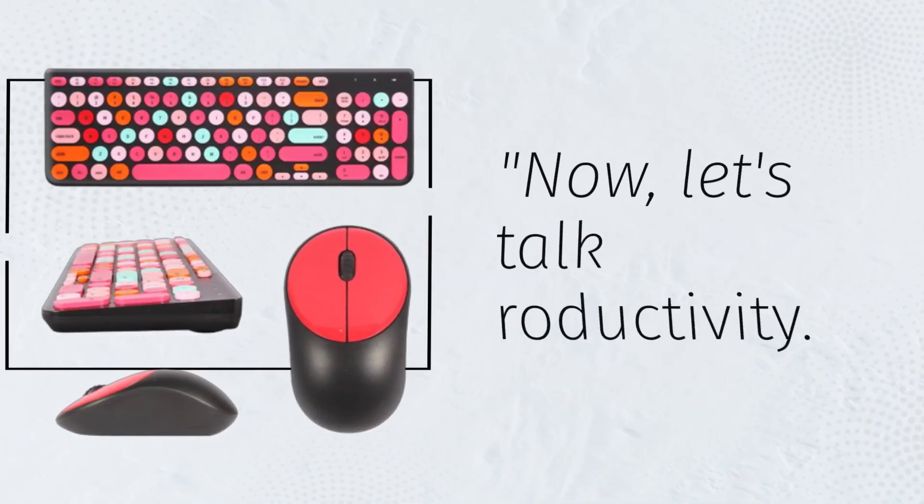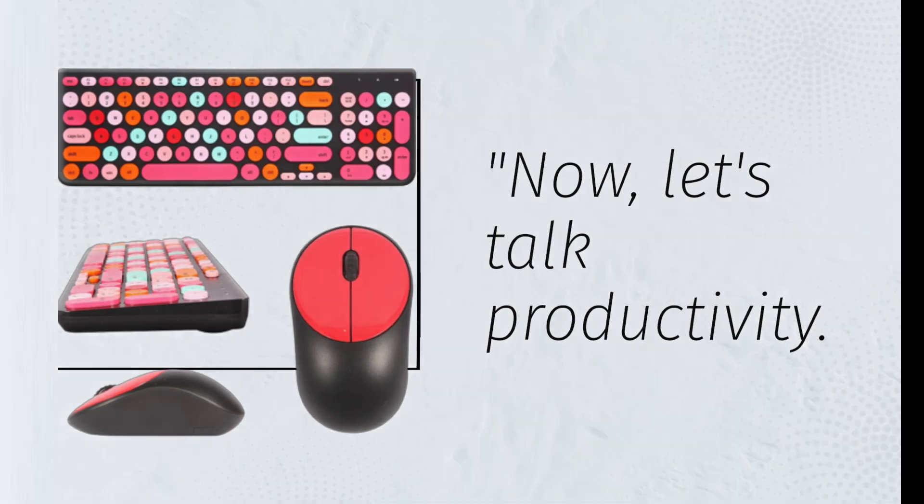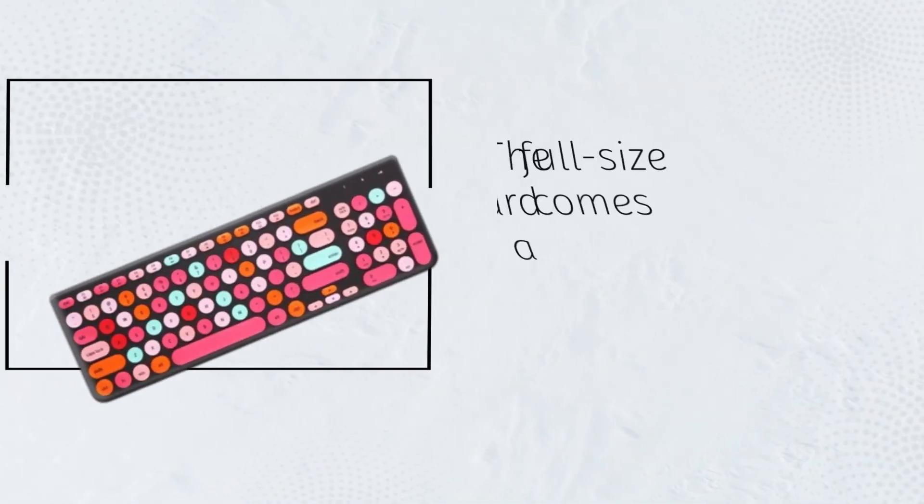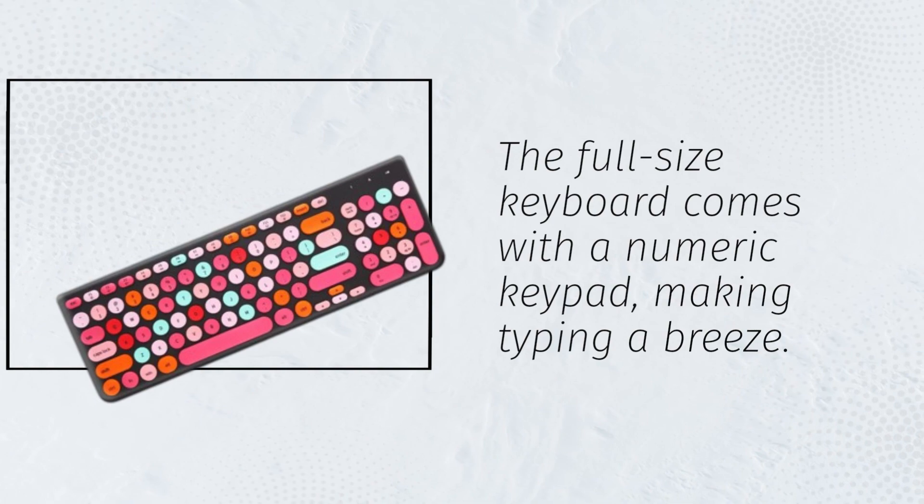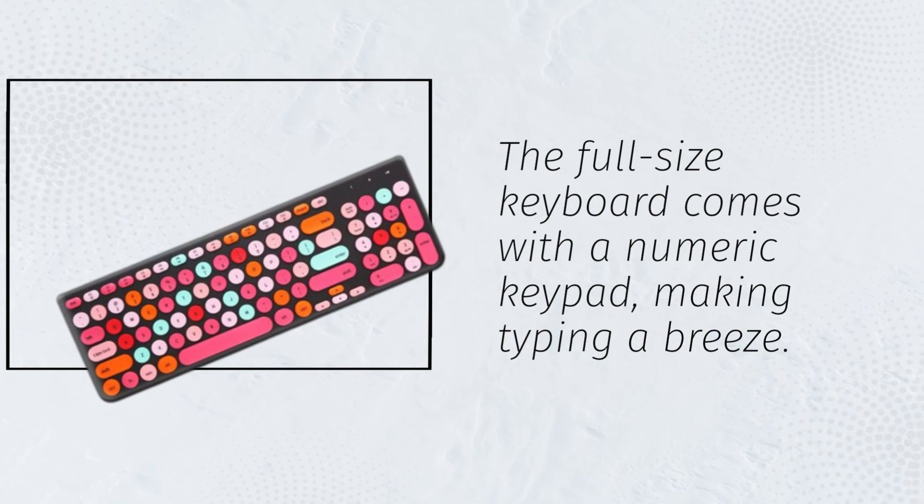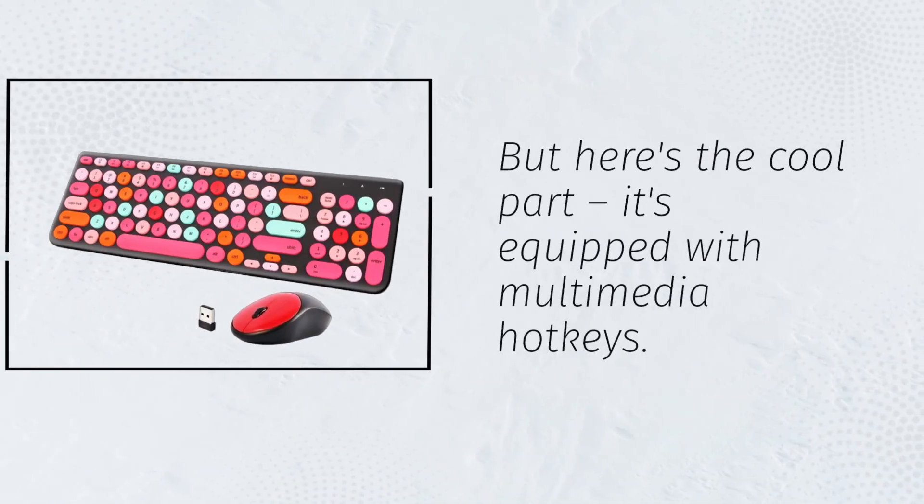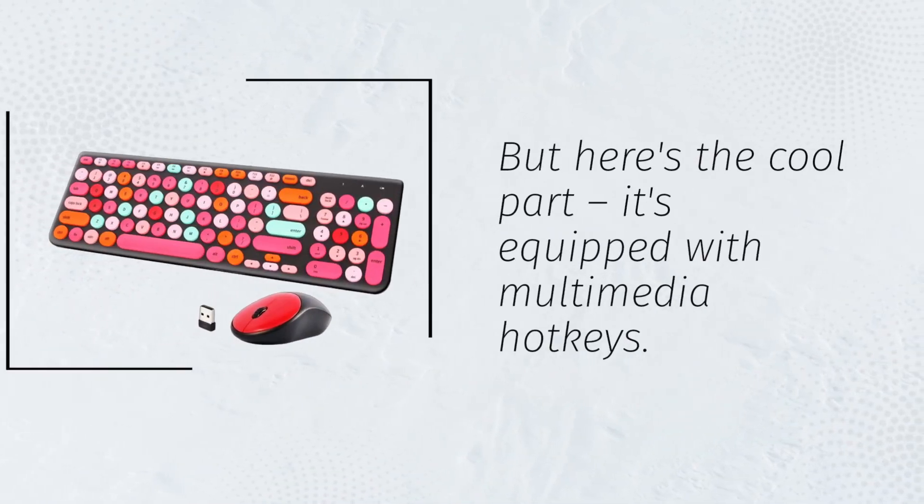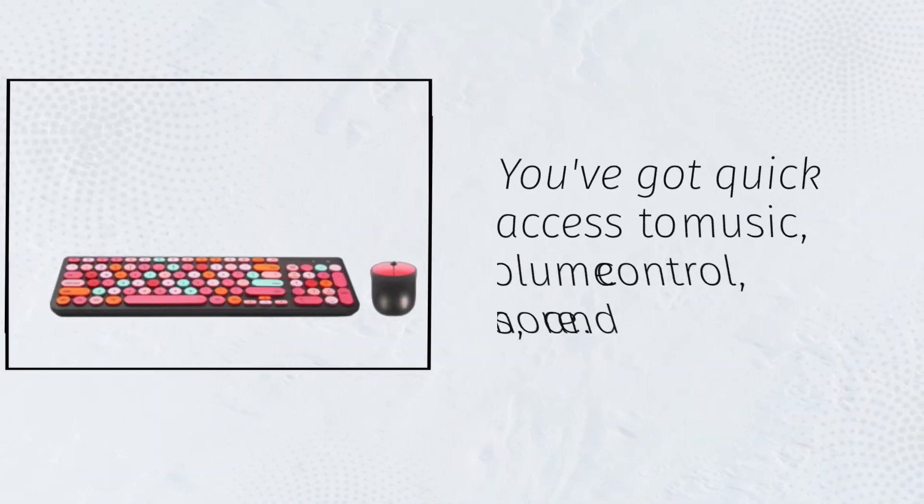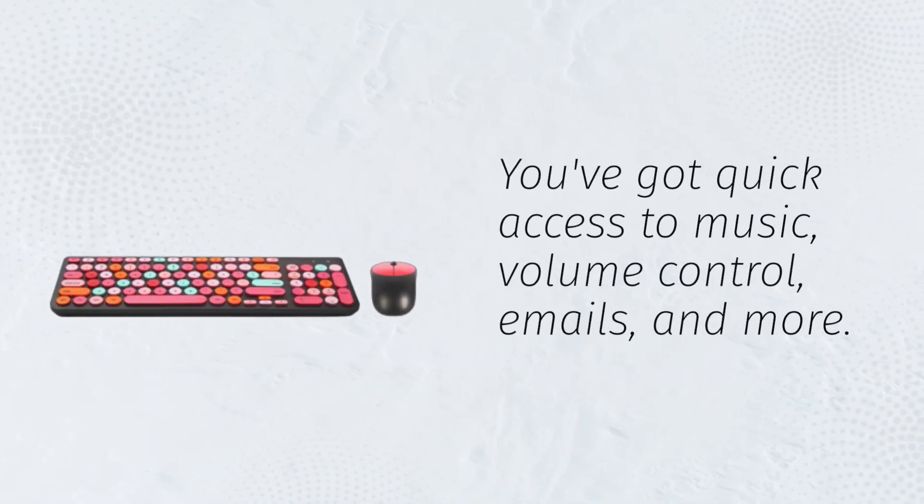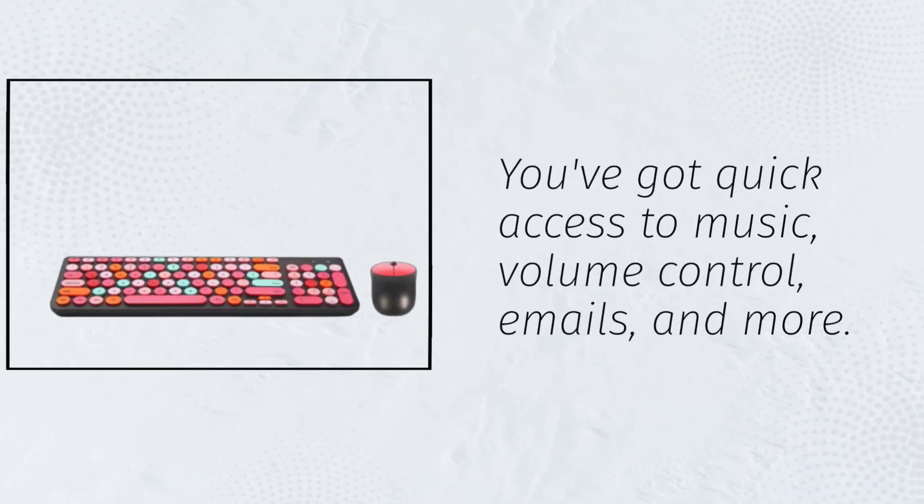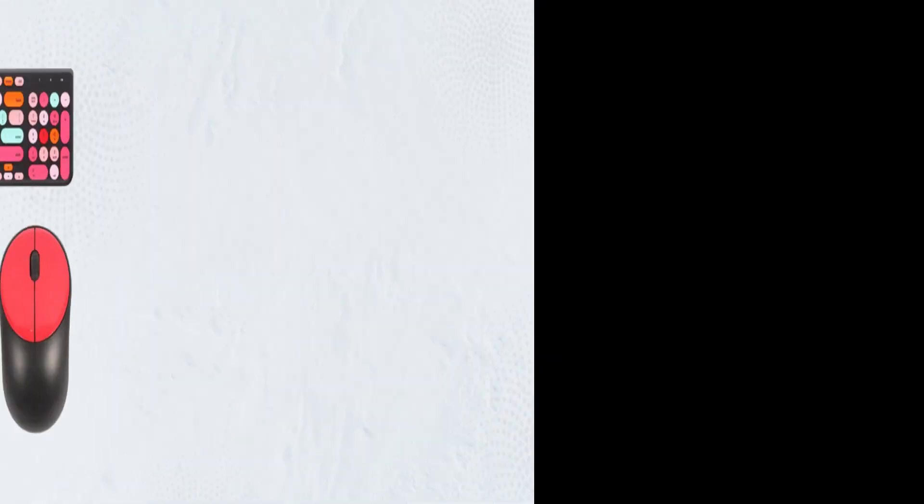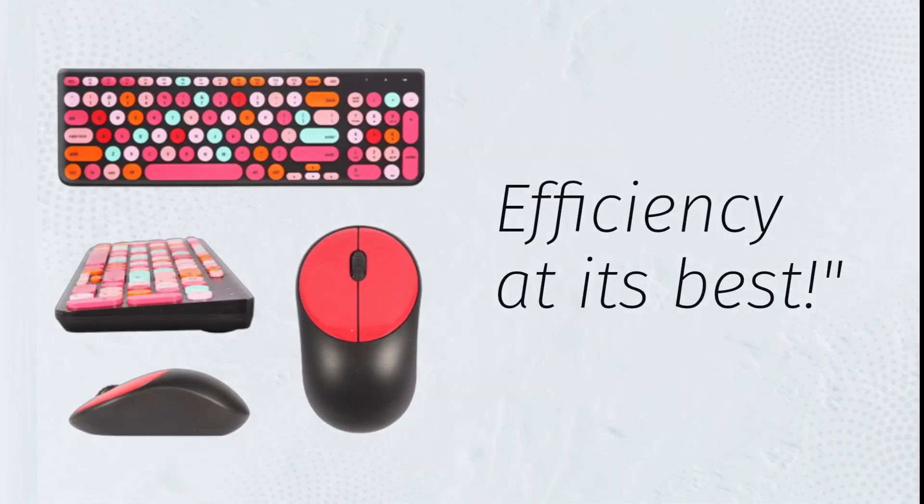Now, let's talk productivity. The full-size keyboard comes with a numeric keypad, making typing a breeze. But here's the cool part, it's equipped with multimedia hotkeys. You've got quick access to music, volume control, emails, and more. Efficiency at its best.